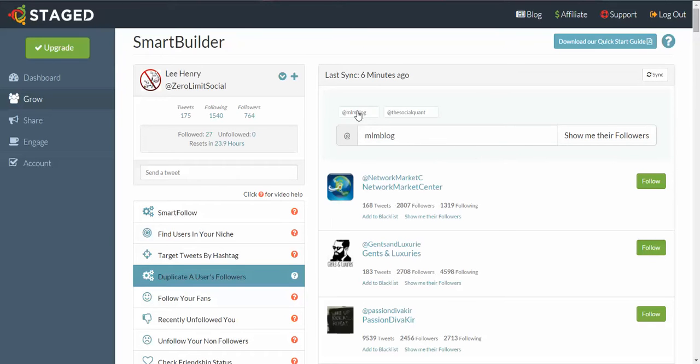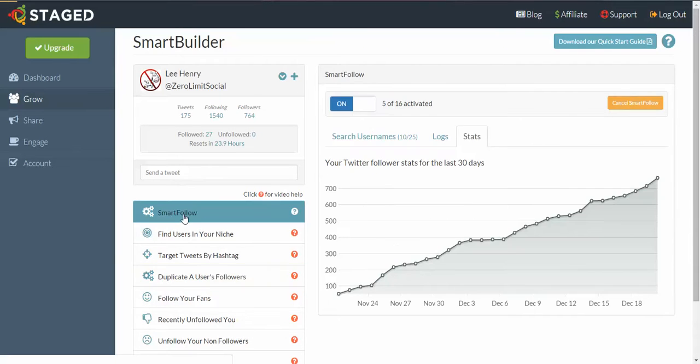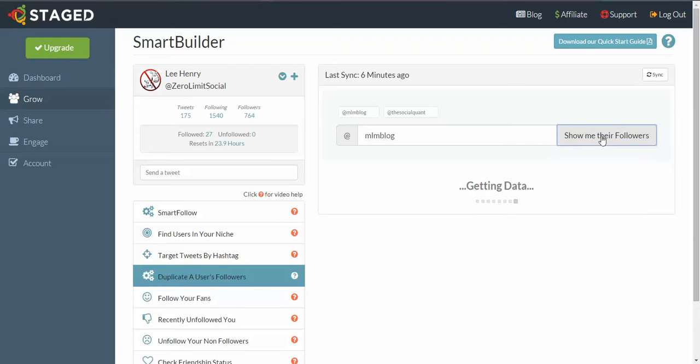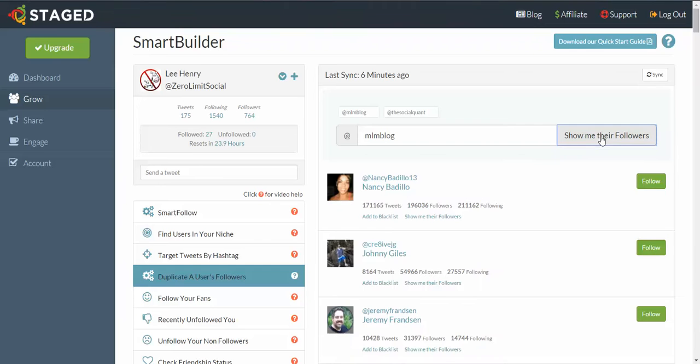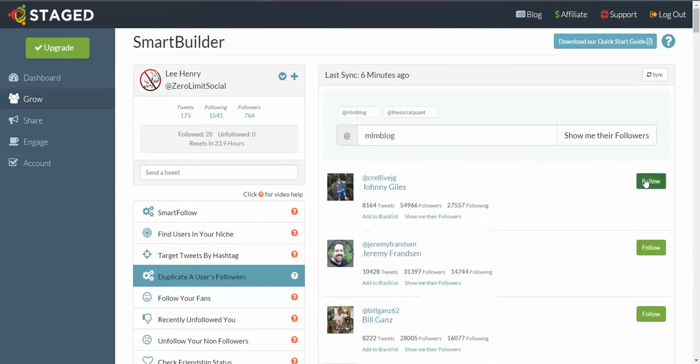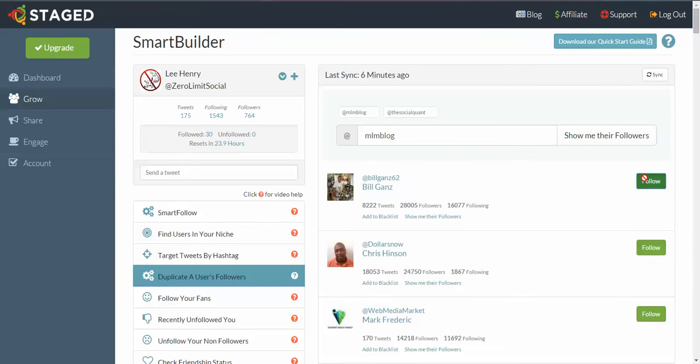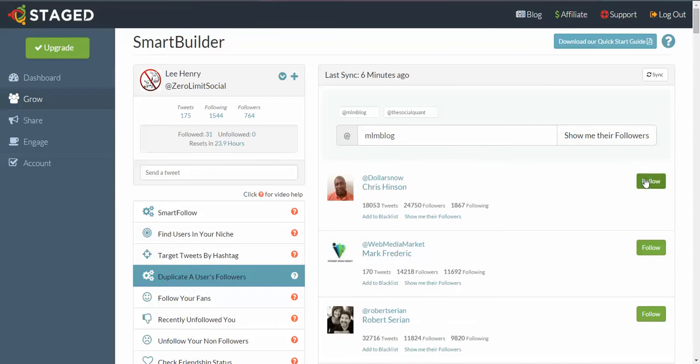Now as I said before, this has been remembered here. So next time you log in, you'll come to this page here, and then if you want to keep following that same person's followers, all you do is click on Duplicate User's Followers and you click on that one there. And then you click on Show Me Their Followers and we carry on from where we were. So it's as simple as that.